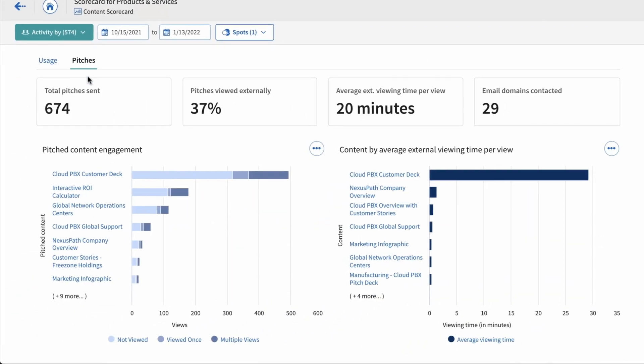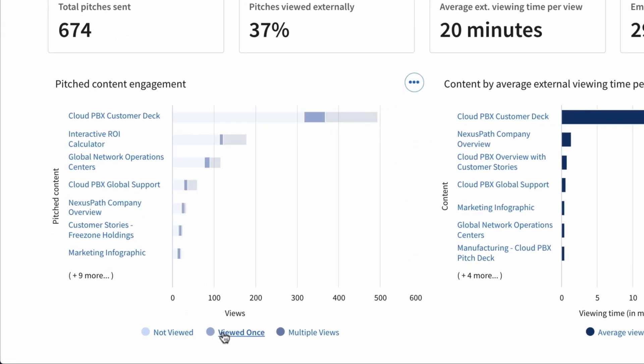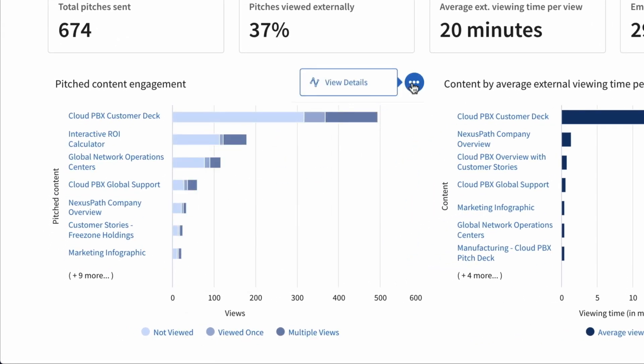With a single source of truth, you'll see faster time to insight so you can optimize and demonstrate the impact of your work.